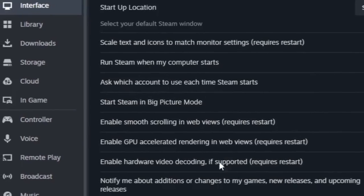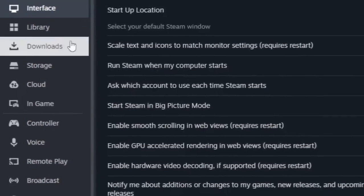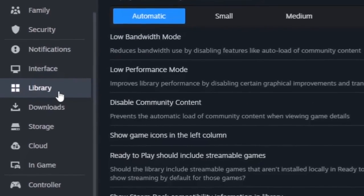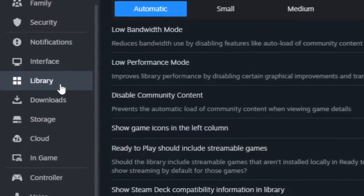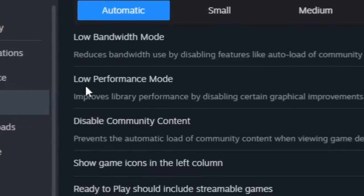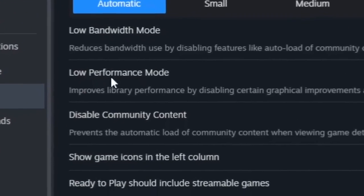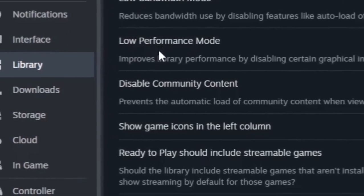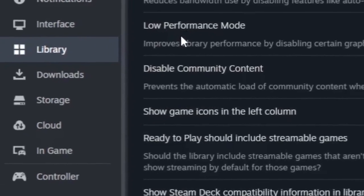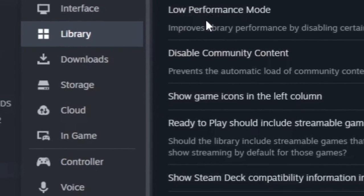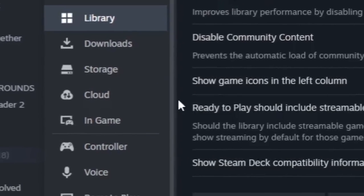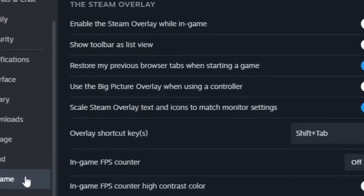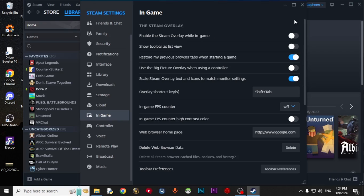Come to Library. Turn on the Low Performance mode to get more performance. Come to In Game and disable the Overlay while in Game and the Big Picture Overlay. That's it.